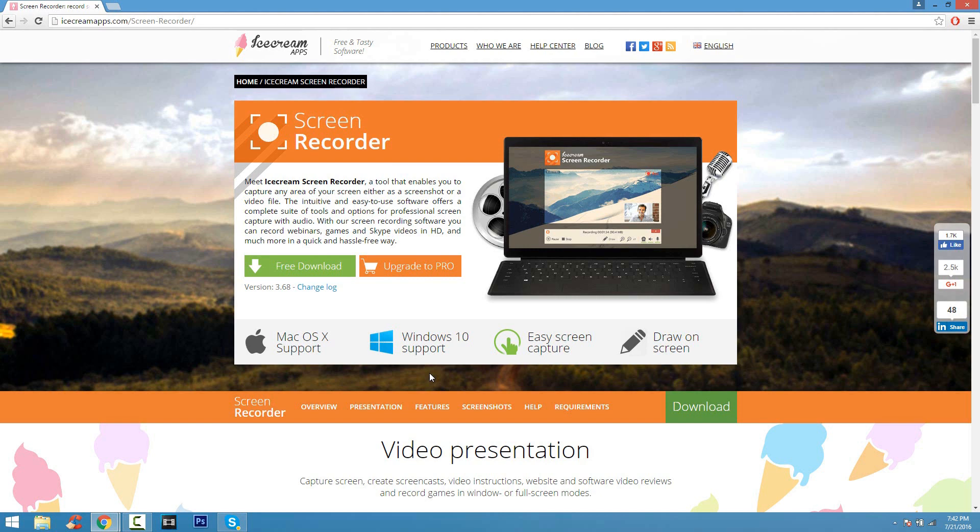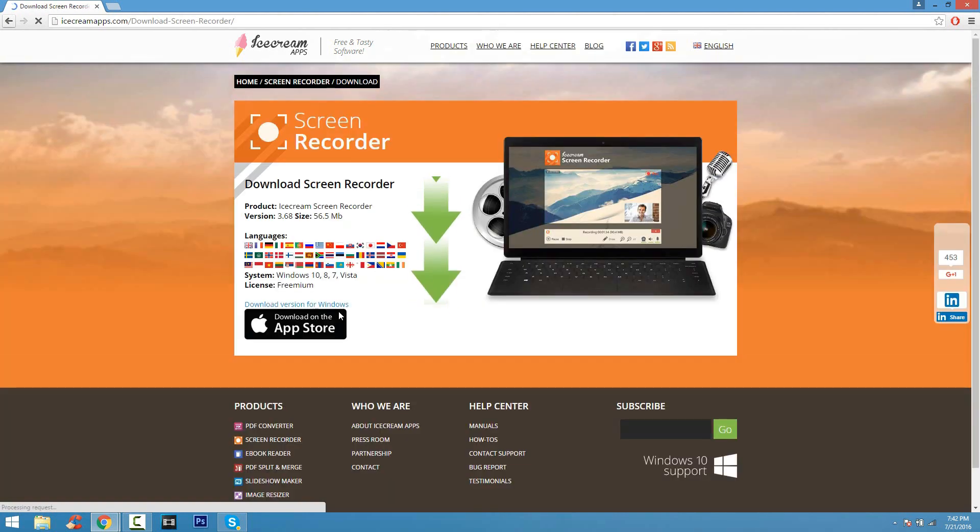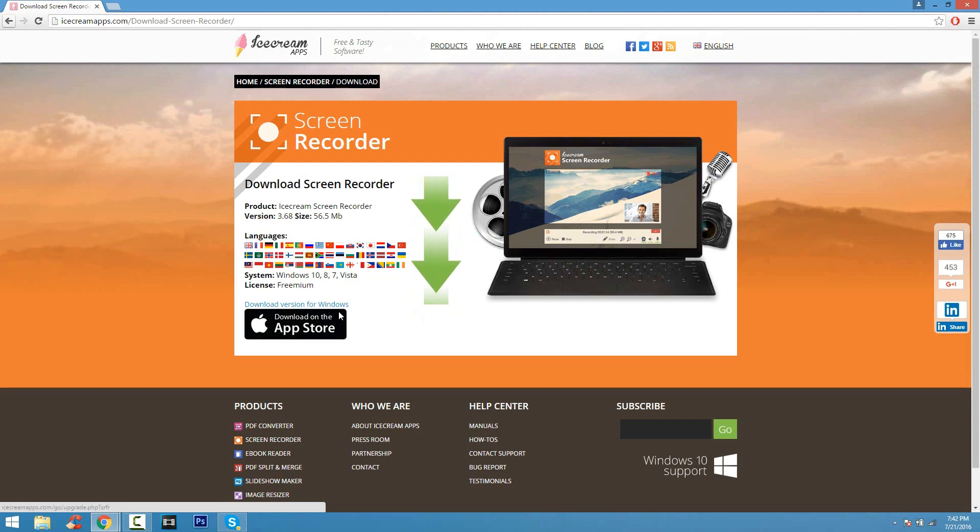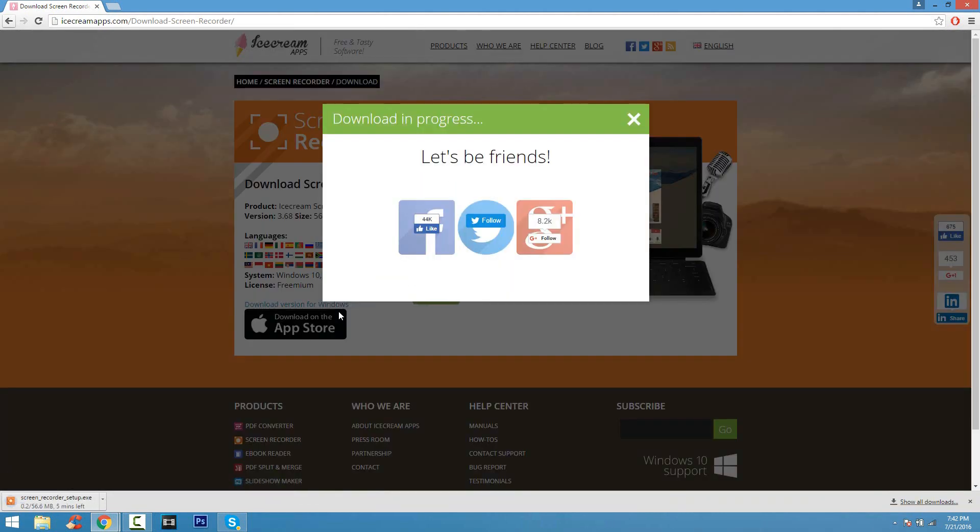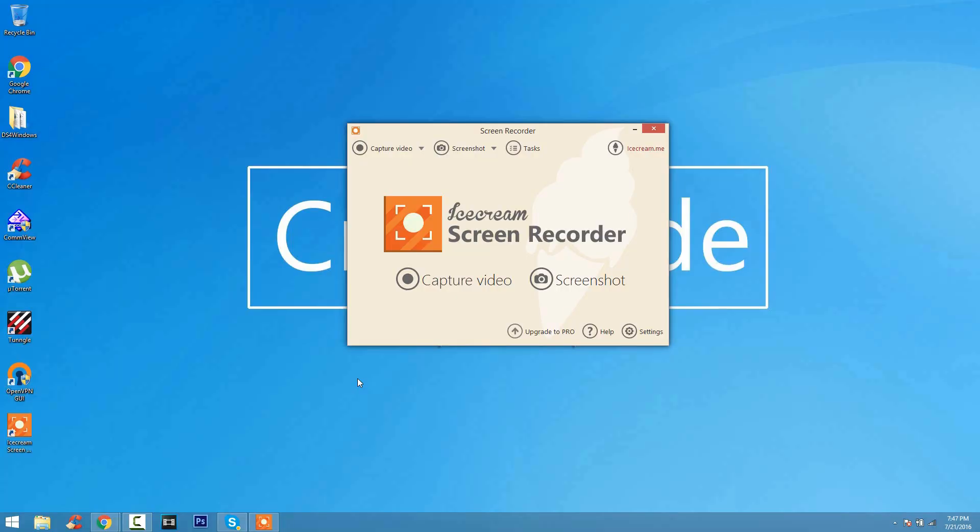10 minutes is perfectly fine for a screen recorder because it's not like you're going to record longer than that and if you want to record more, you just stop the recording, record again, and merge the clips together. But Ice Cream Screen Recorder is pretty damn good if you ask me. It's good for beginners too.